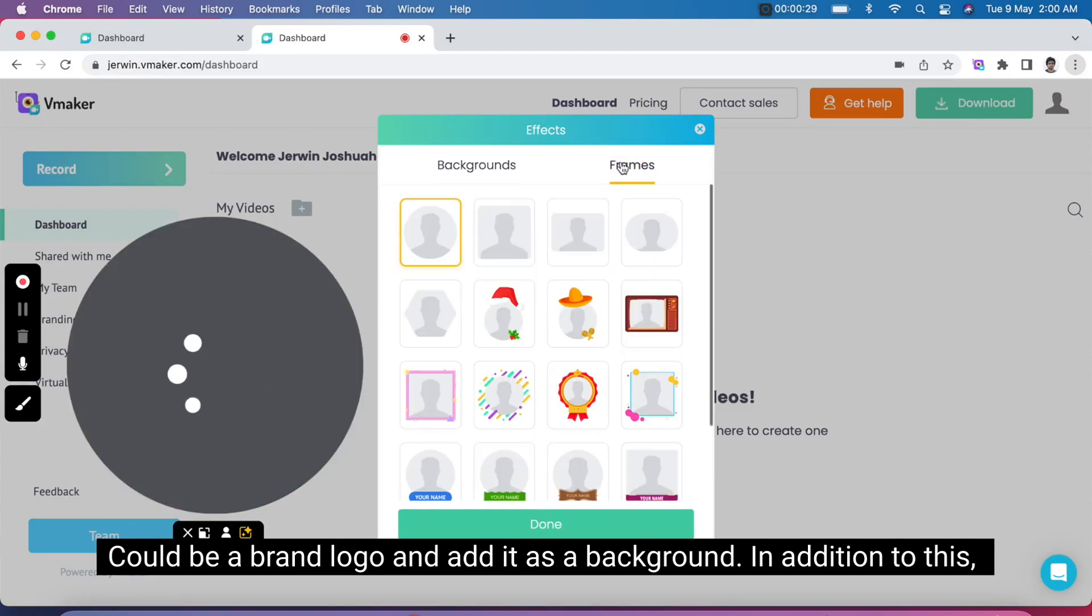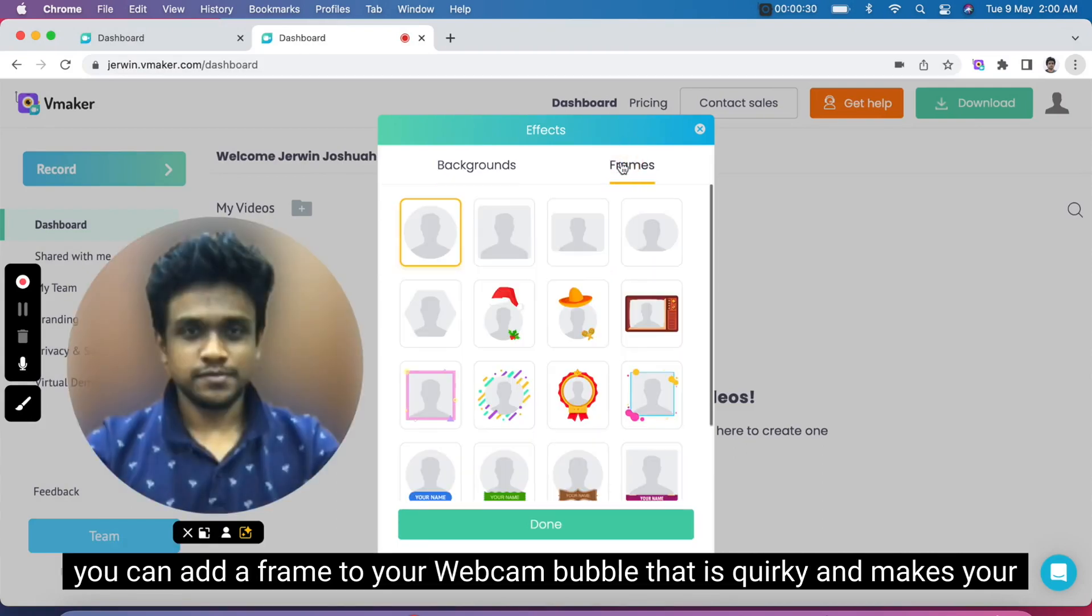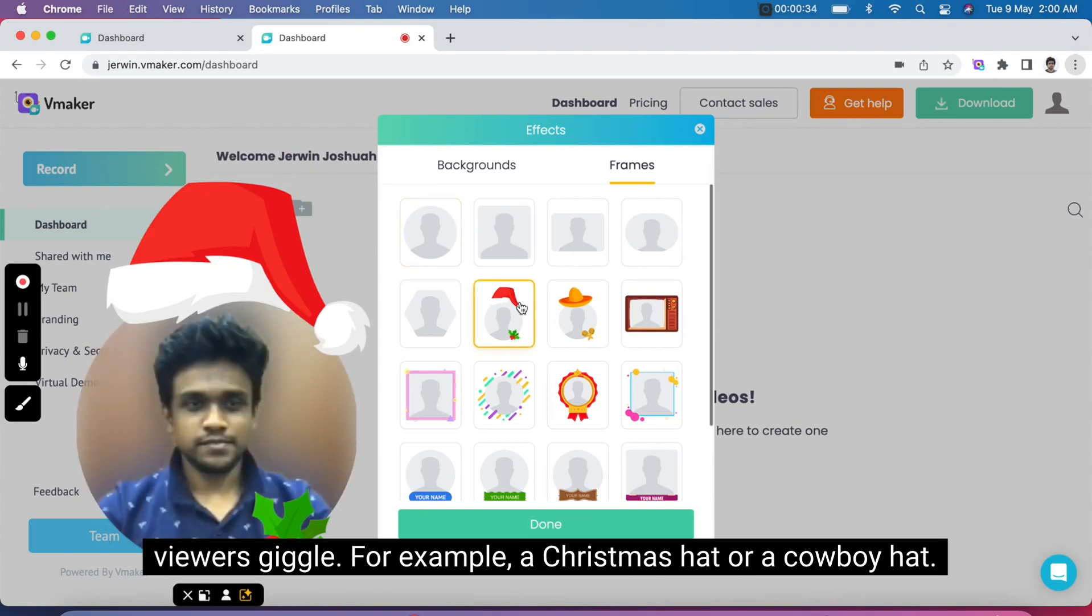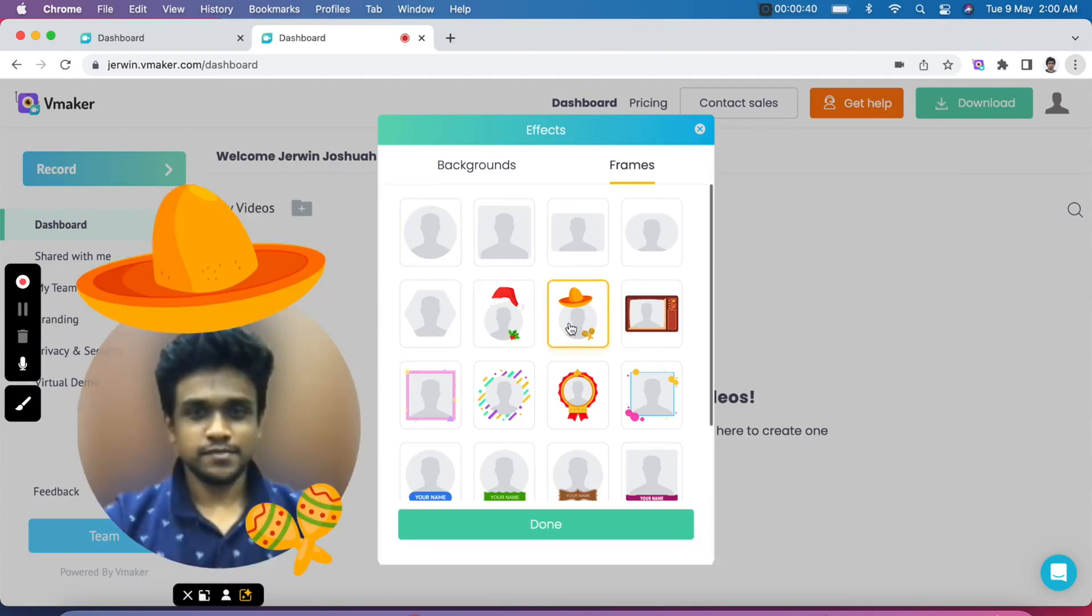In addition to this, you can add a frame to your webcam bubble that is quirky and makes your viewers giggle. For example, a Christmas hat or a cowboy hat.